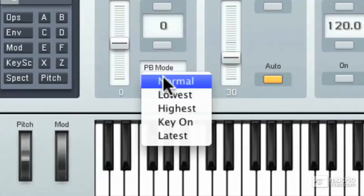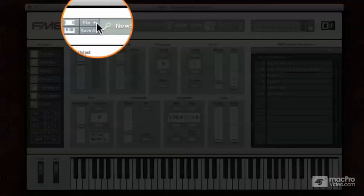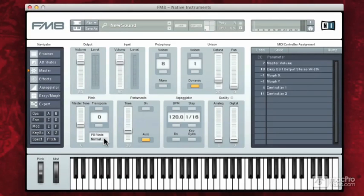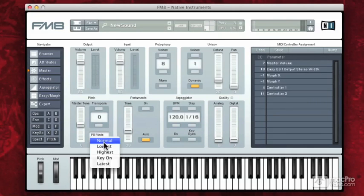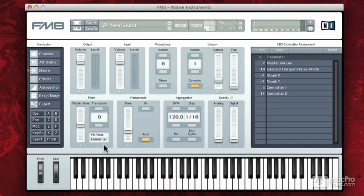So let's check it out, I'm going to go to normal, and I have just a new sound in here. I went up to file and said new sound. And under normal, so that makes sense, I'll go to lowest, and I'm going to hold a chord. So it's only the lowest note was being bent.